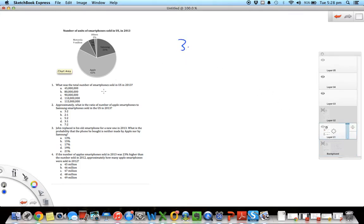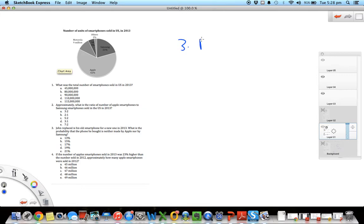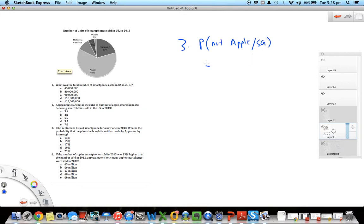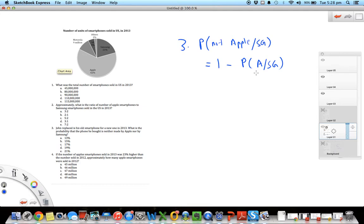Number 3 says John replaced his old smartphone for a new one in 2013. What is the probability that the phone he bought is neither made by Apple nor by Samsung? So you want to find probability that the phone was not Apple or Samsung. One way to find this is to subtract the probability that the phone was Apple or Samsung from one.